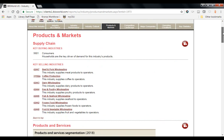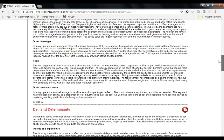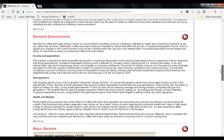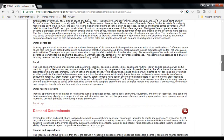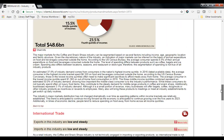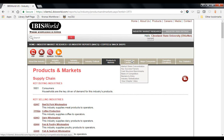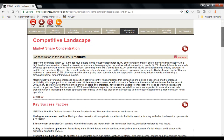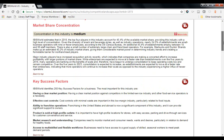On the Products and Markets page, revenue is segmented by product type or service type as well as market segment. This can be useful to learn what types of products or services are generated by the industry and how they're segmented by revenue, as well as how revenue is segmented by demand from different markets. The Competitive Landscape page provides information about cost structure of the industry, key success factors, and how market share is concentrated within the industry.